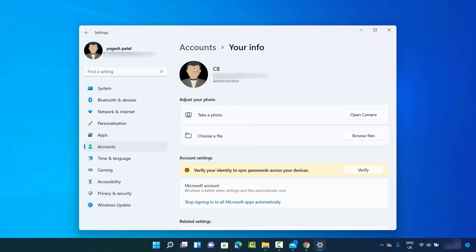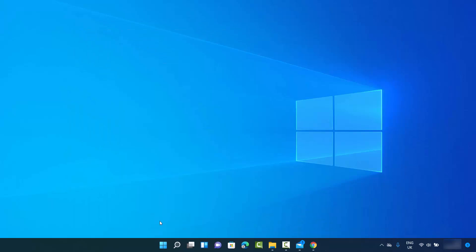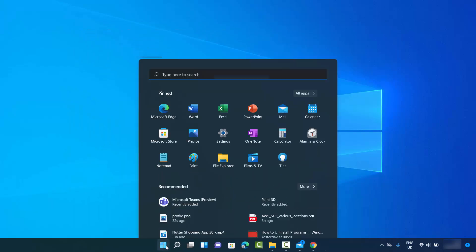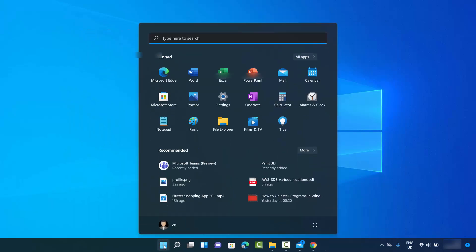Now when you log out and sign back in with your credentials, you'll see this profile picture on the login page as well. You can also verify it by clicking the Windows icon — your profile picture is now set.